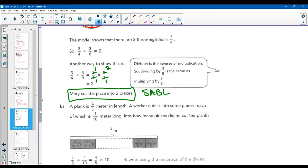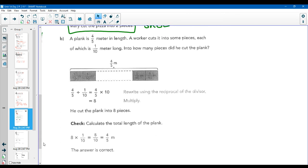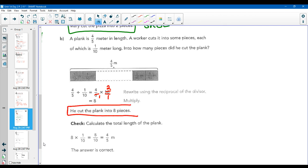A plank is four-fifths of a meter. A worker cuts it into equal pieces that are one-tenth of a meter long. Four-fifths divided by one-tenth is the same thing as four-fifths times ten over one — one-tenth flipped is ten over one. Five goes into five once and into ten twice — so four times two gives eight. He cut the plank into eight pieces. To check it: start with your answer eight, multiply by the divisor one-tenth — will you get four-fifths? Yes, you get that four-fifths of a plank. The answer is correct.